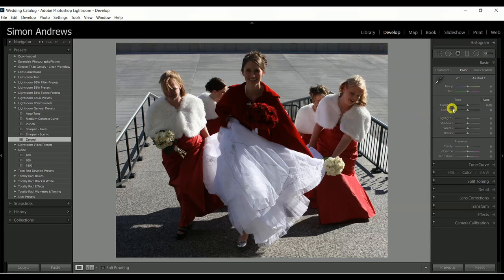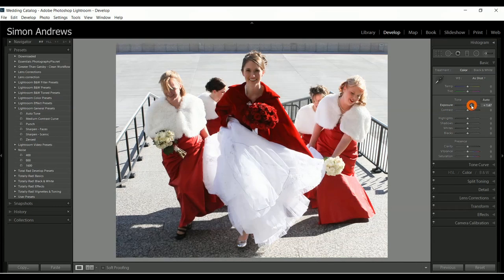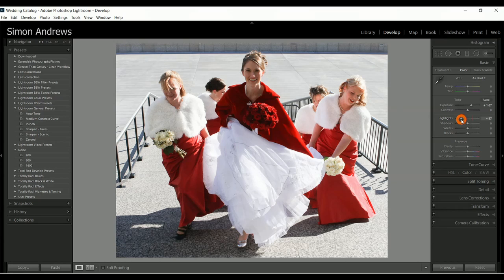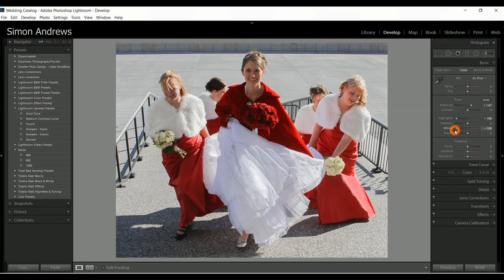I'm going to brighten up the image using exposure, so I'll take that slider across. When I take it over, notice this bright area — the image becomes too bright — so I pull the highlights back, and on this image I'm also going to pull the whites back as well, and that recovers all of this missing information.